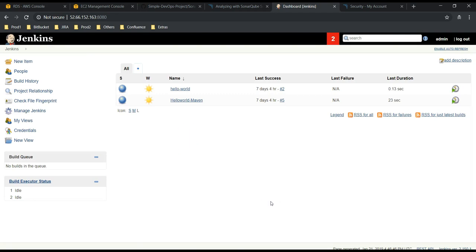All right, we have configured the required steps to integrate our SonarQube with Jenkins. Let's execute a job in the next video.